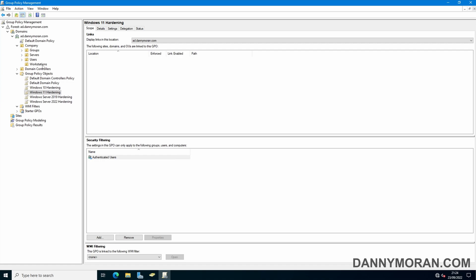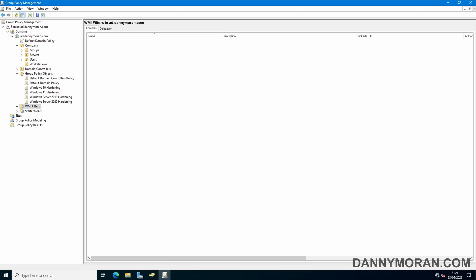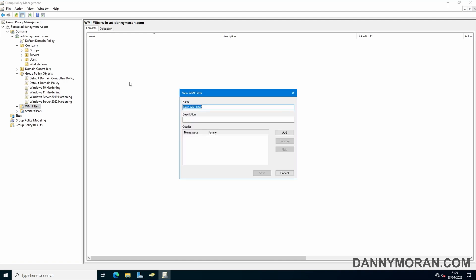To get around this we can use a WMI filter. To create a filter we can go to WMI filters, right click and go to new, and then we can give the filter a name.